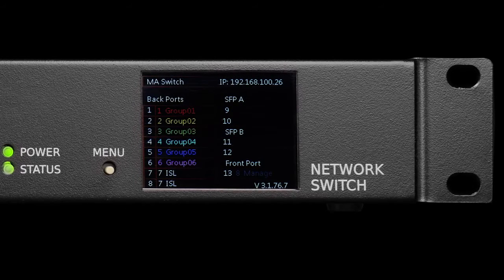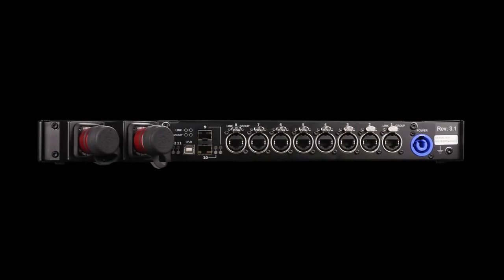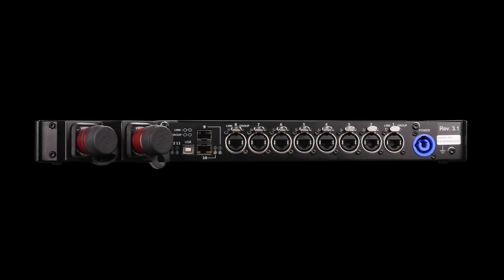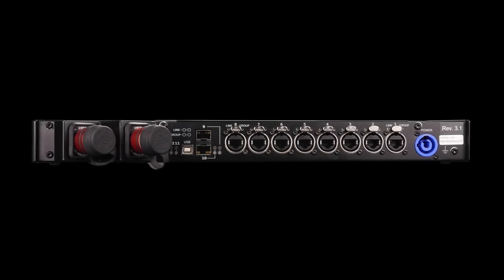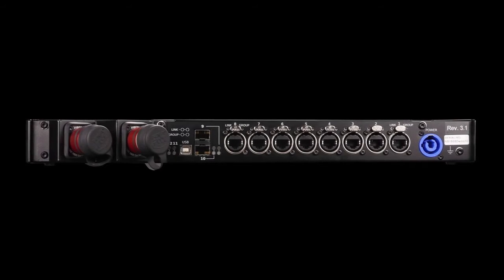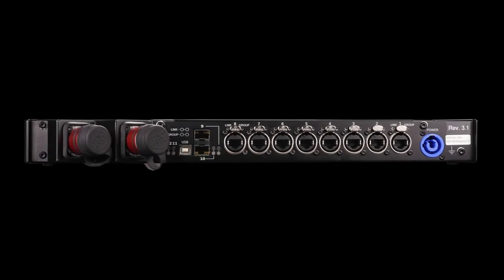The rear panel incorporates eight EtherCon ports and two SFP cages to suit many GBIG fiber connections.